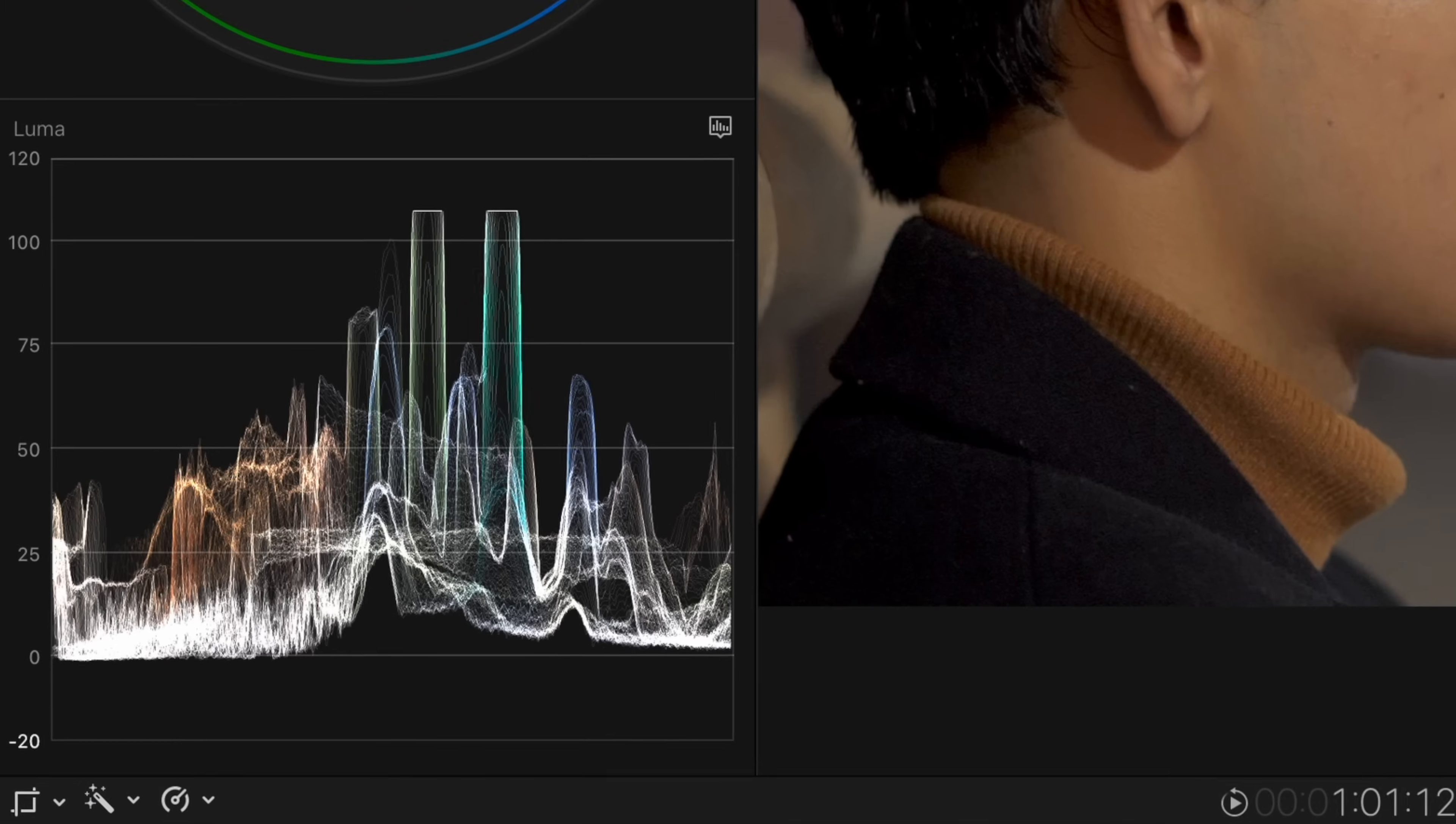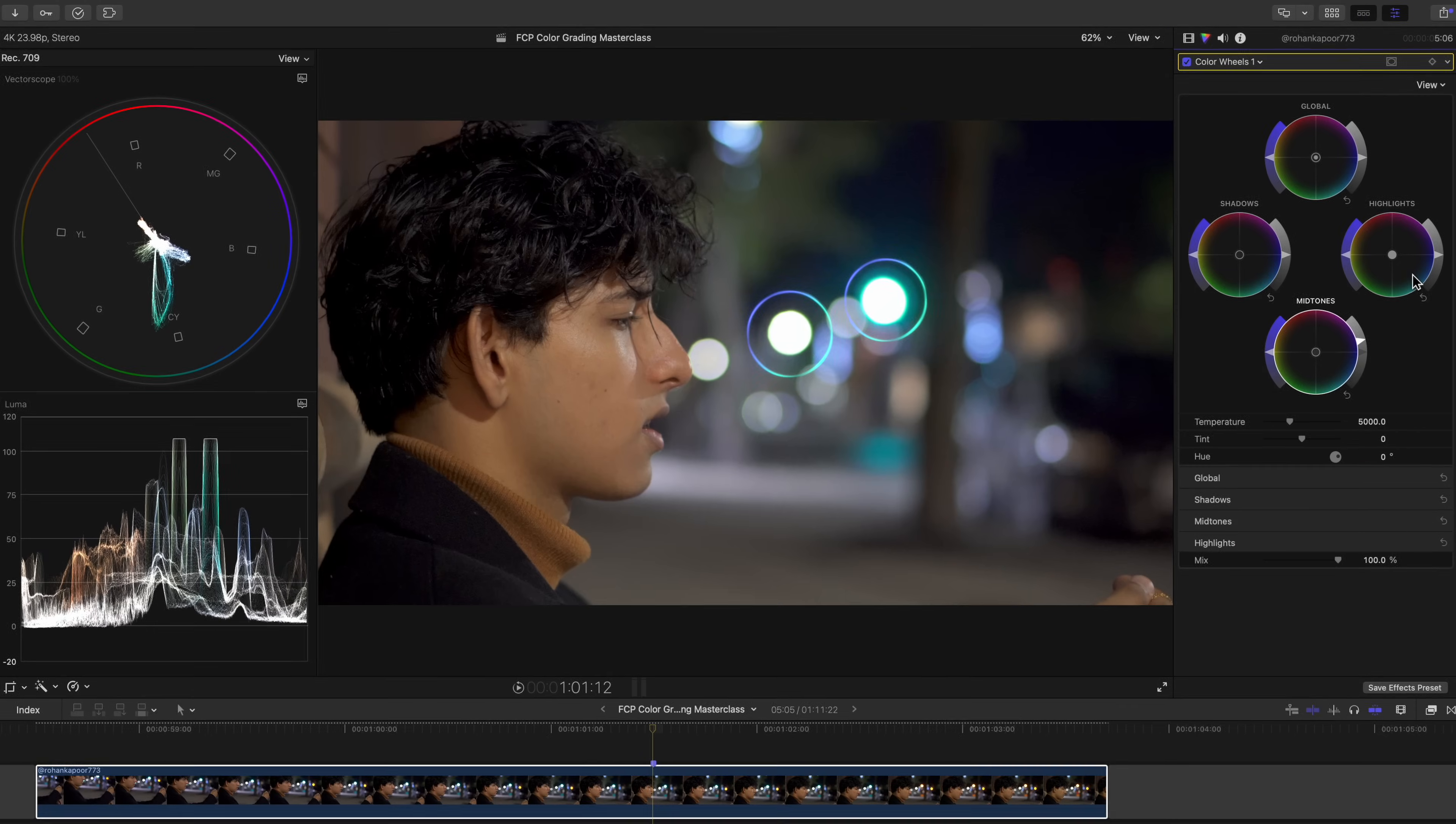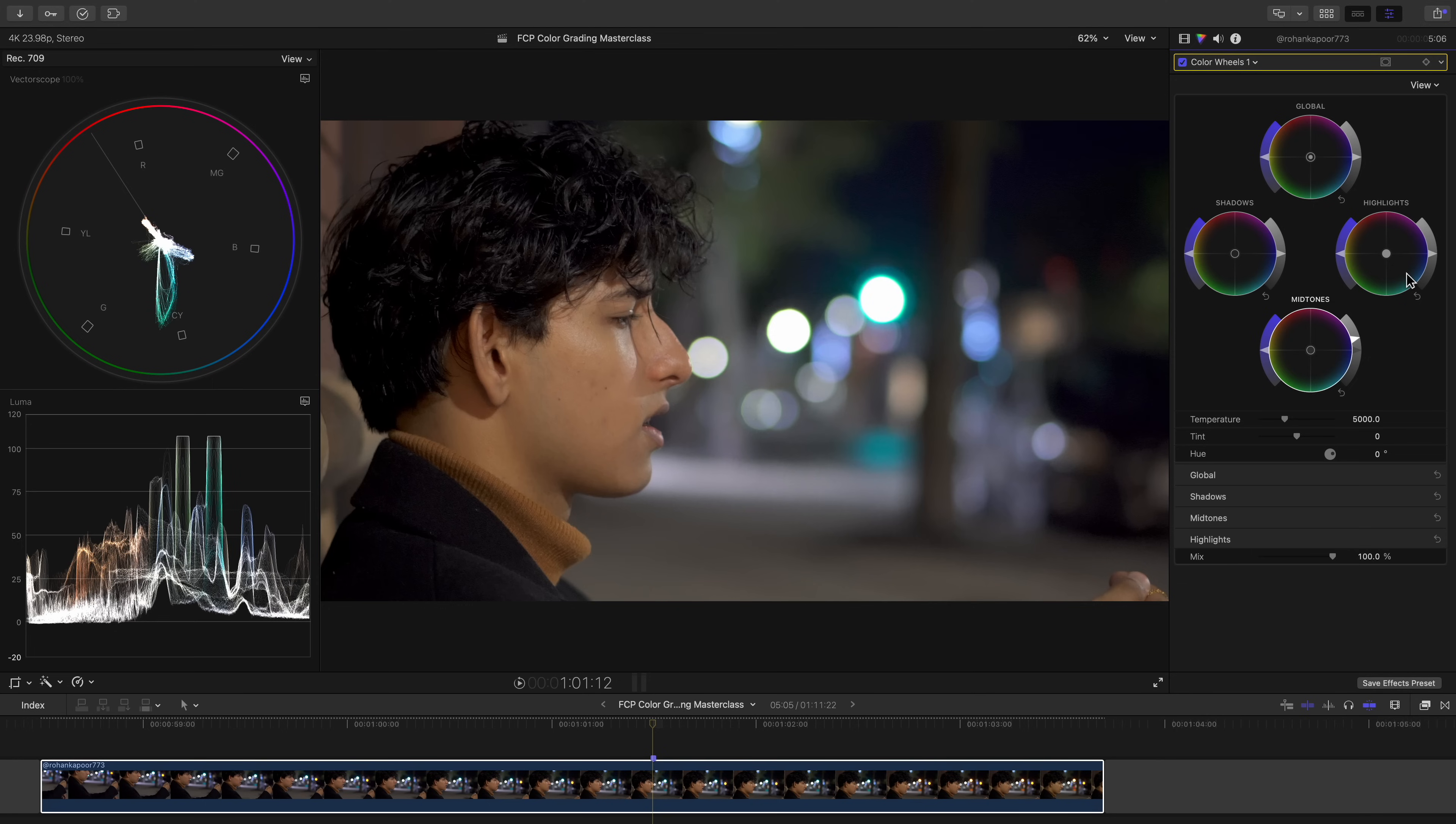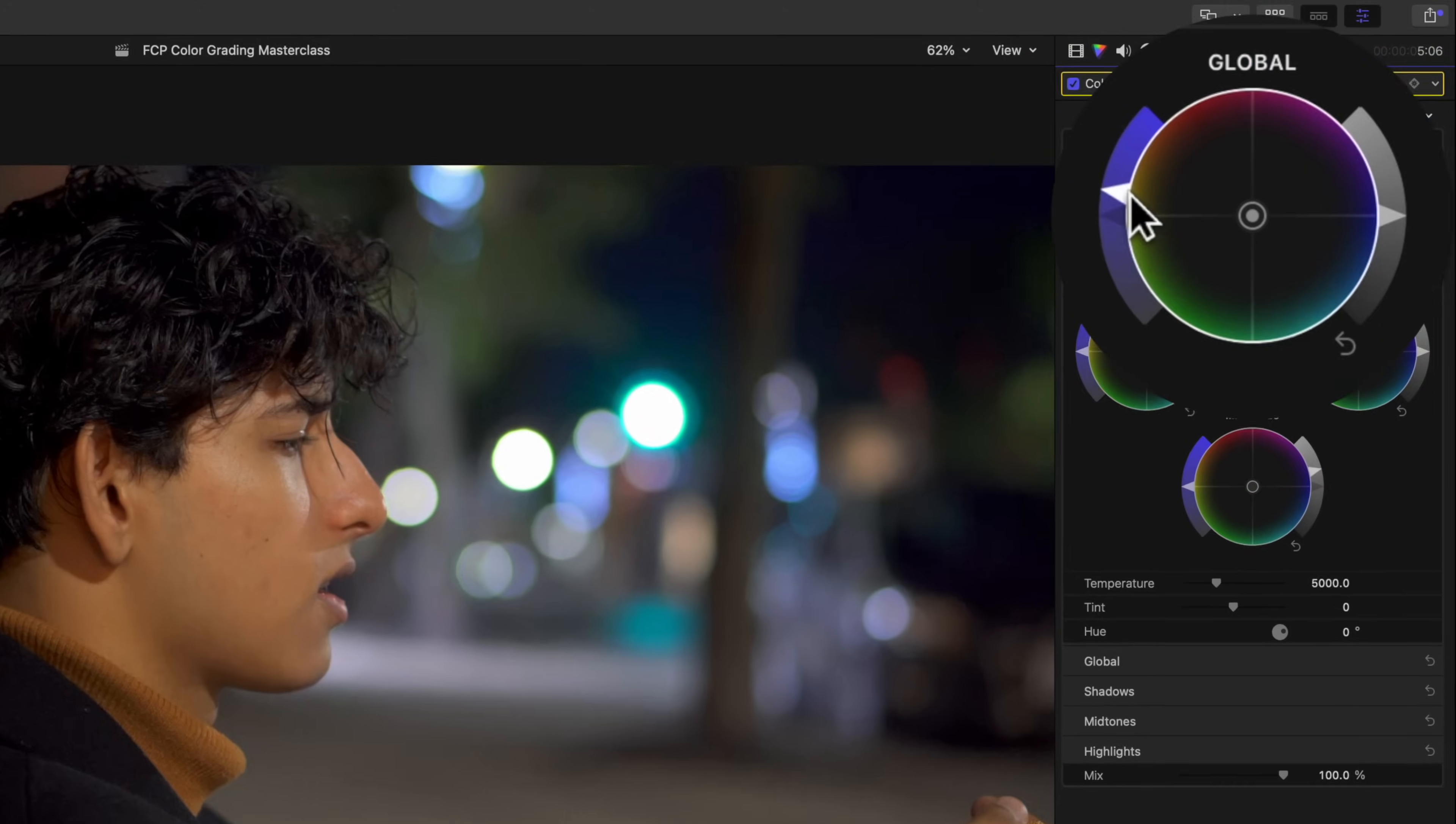You may notice that our luma waveform is showing that we're blowing out parts of our highlights since it's going past this 100 IRE line. If you're a beginner, this basically means that detail is being erased in the very brightest parts of your shot. Normally, this isn't great because you want to keep detail in your shots. But since detail was already erased in these areas in camera anyways, and since making sure that he looks good is more important than making sure that these parts aren't being blown out even more, we will let this be. Let's increase the saturation or the intensity of color of our entire shot by using the global saturation slider.